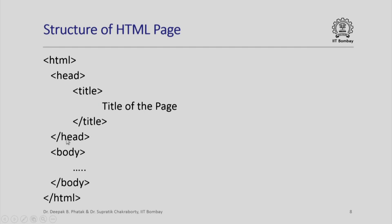Similarly, slash head means head has ended, body means body has started. You would have variety of text here as part of the body. Slash body will end the body and slash html will end the entire page. Please note that this indentation is primarily for the benefit of readers like us. The interpreter, which is the browser, does not care for this indentation unless indentation is part of a preformatted text as we shall see later.